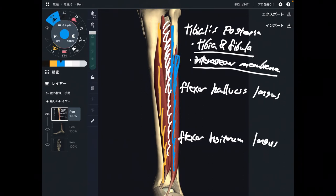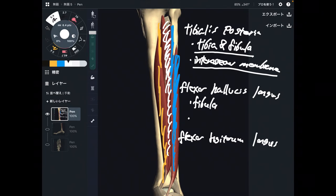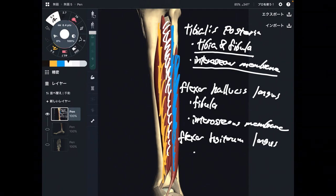Let's move on to flexor hallucis longus. It originates from the fibula, plus the interosseous membrane as well. That is the origin of flexor hallucis longus. Now let's go to flexor digitorum longus — it originates from the tibia. Very simple.